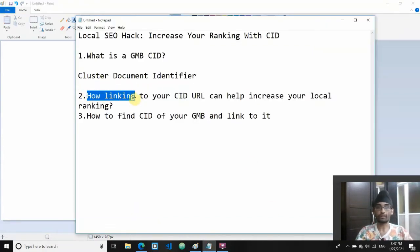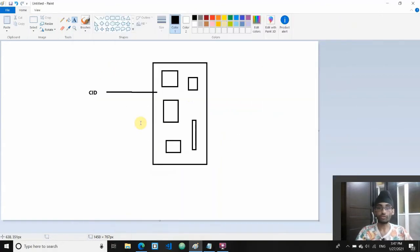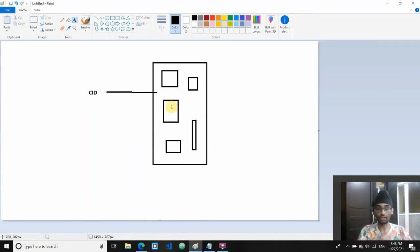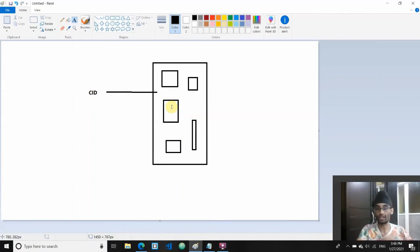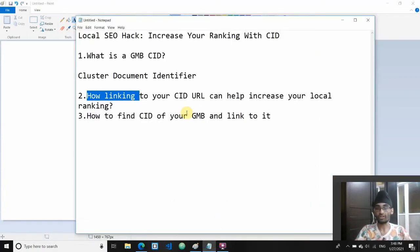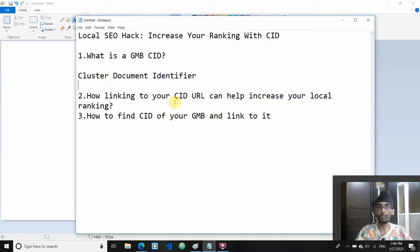And that is why linking to your CID URL will help make the process easier for Google. Because if you start pumping out your NAP information and making it consistent, Google will first have to collect those documents, parse it, and then assign it to your CIDs. But if you're directly linking to your CIDs, you're making it easier for Google. You're essentially helping assign it directly instead of letting Google do the job. This helps make the process easier for Google and therefore increases the likelihood of your local ranking as well.